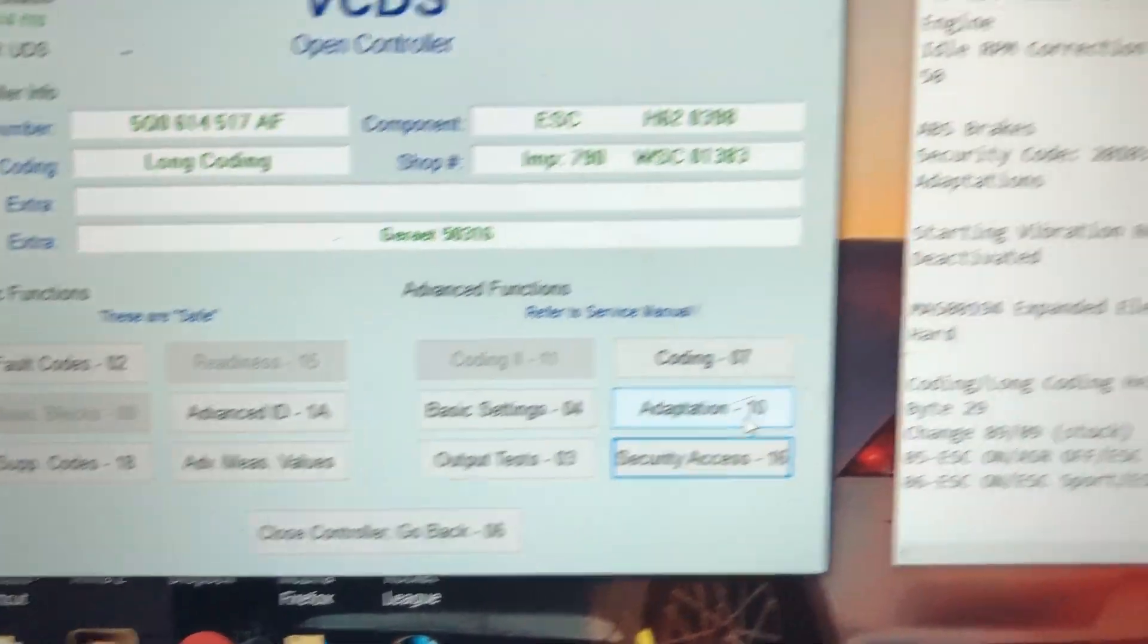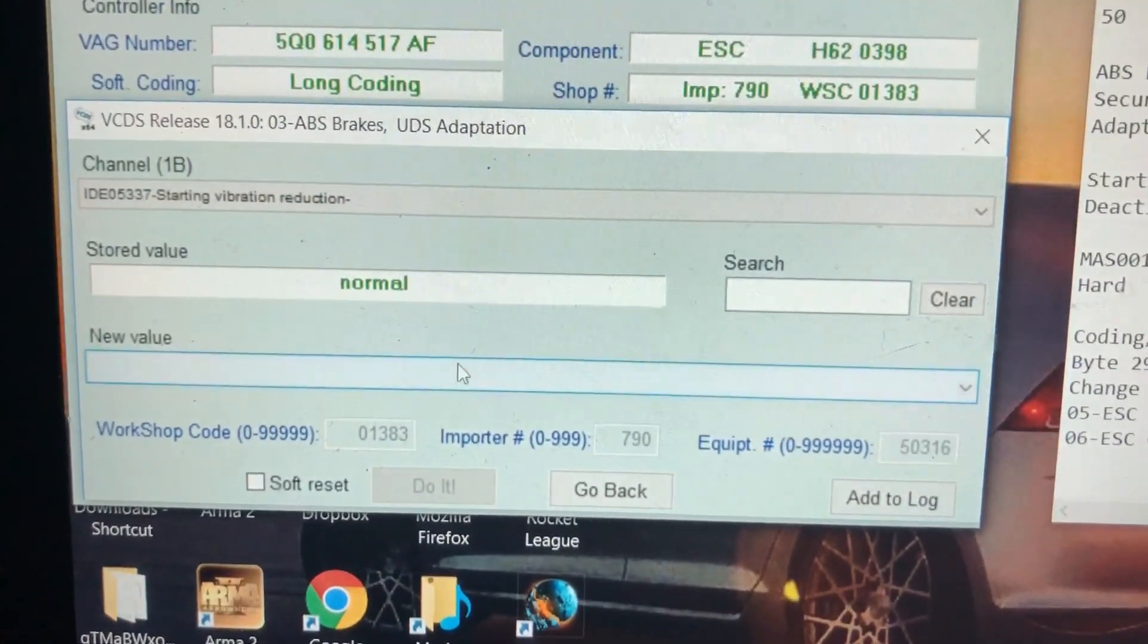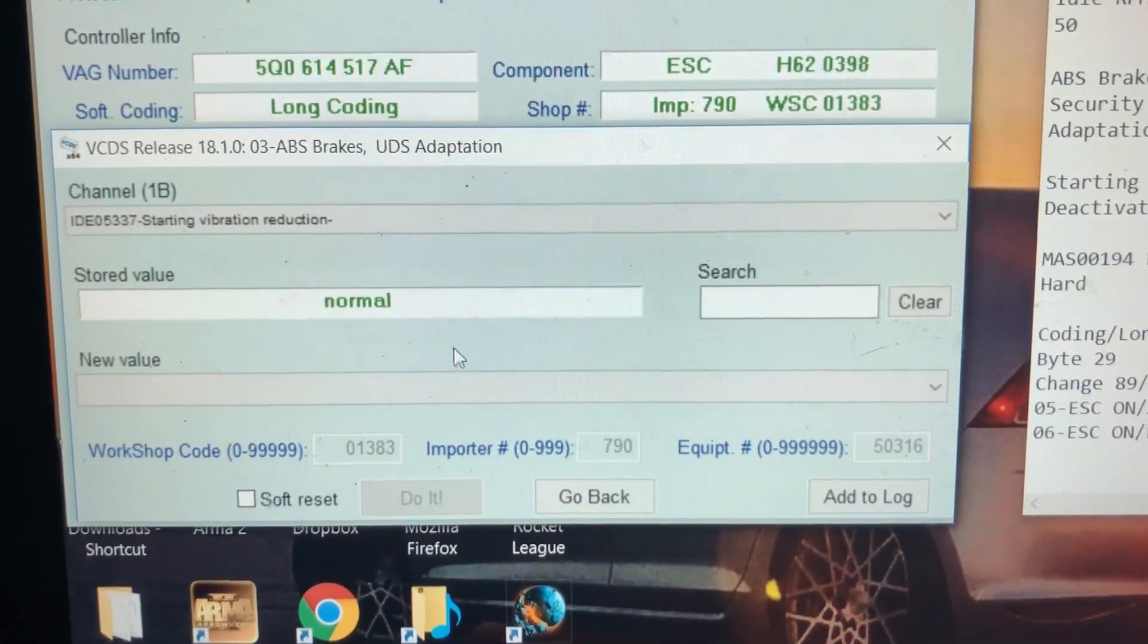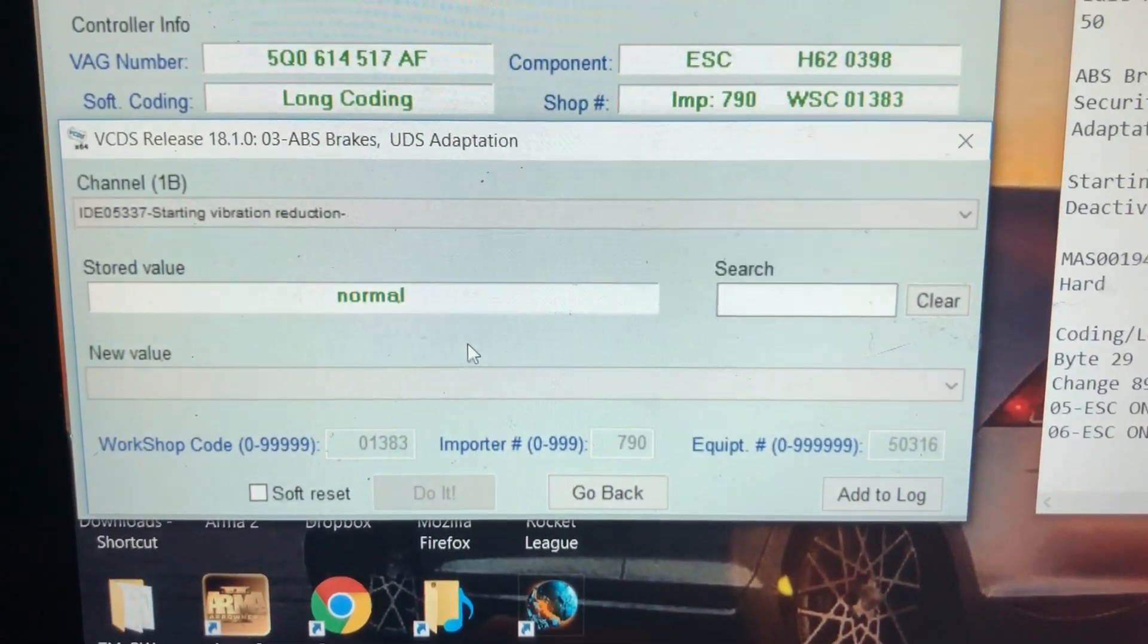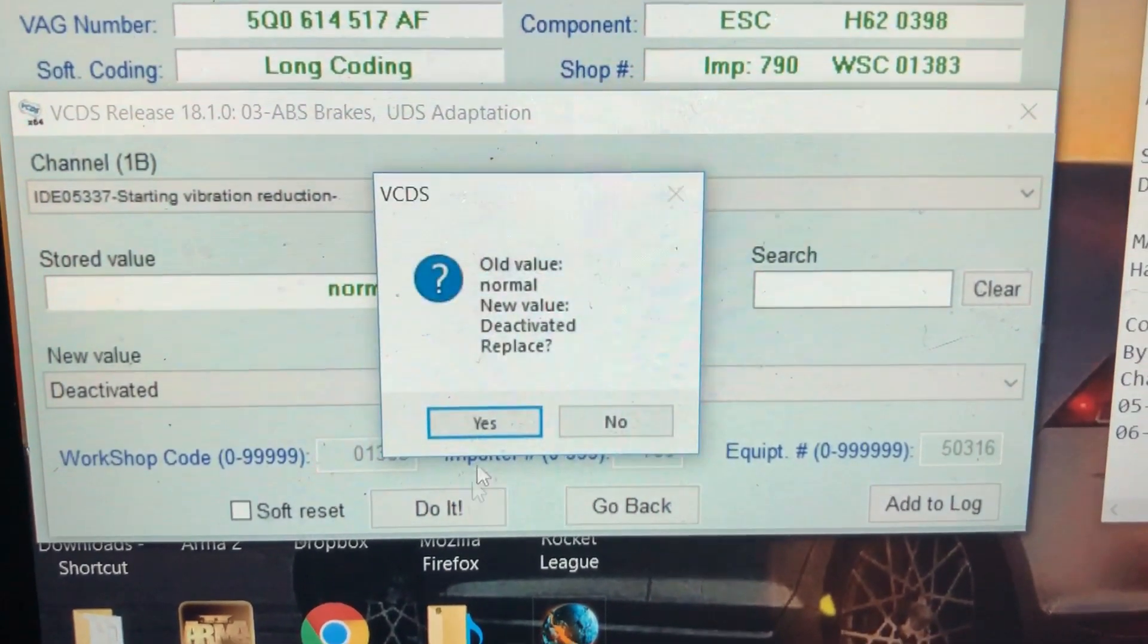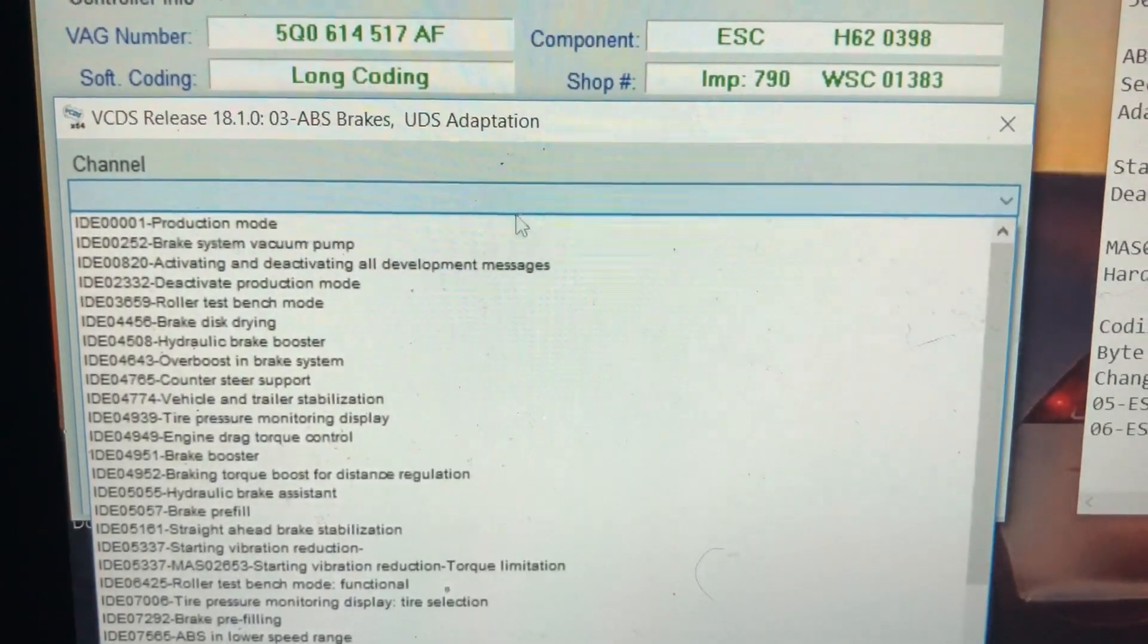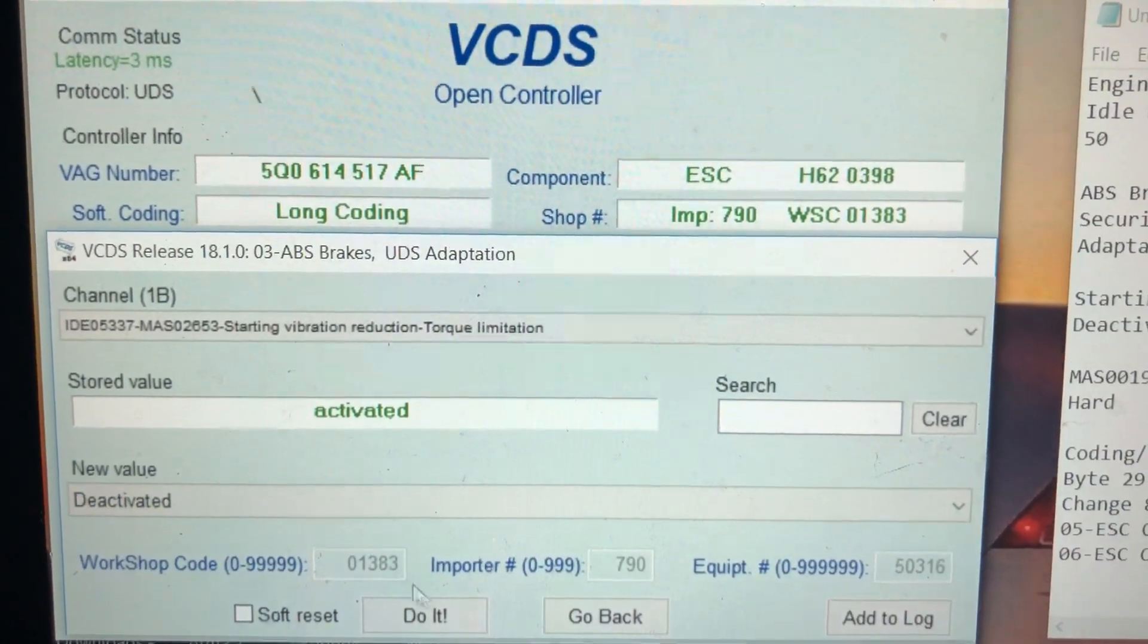You want to go to adaptation, then go down the channels. There's going to be a channel called starting vibration reduction. Basically, what this does is as you're trying to launch the car, whether it be a manual or a DSG, but mostly in a manual, it will apply the brakes for some kind of safety concern that Volkswagen decided was a good idea. The stored value will be normal. You're going to want to change that to deactivated. Hit do it. Then go back to adaptation. There's going to be one right below that one, starting vibration reduction torque limitation. You're also going to want to deactivate that one as well.